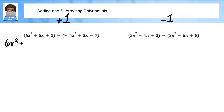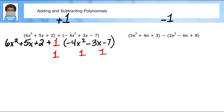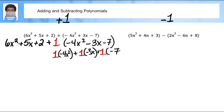Let me start with distributing this positive one. On the bottom I'm just going to write the very first term where nothing changes. I have a positive one and I'm going to distribute it to the second terms. I want to be super explicit here so you can actually see how I'm multiplying — how I'm distributing. So I'm going to do: one times negative four x squared, plus one times negative three x, plus one times negative seven.